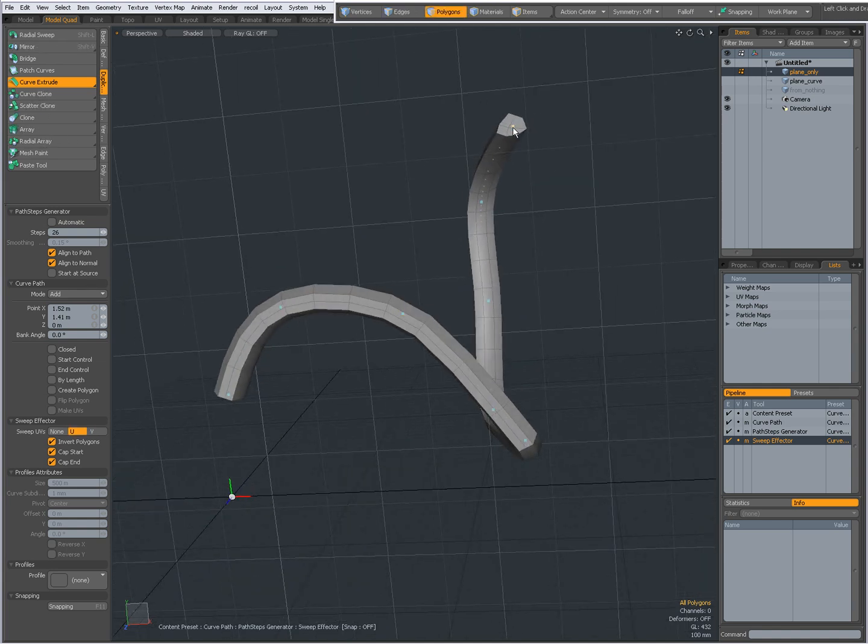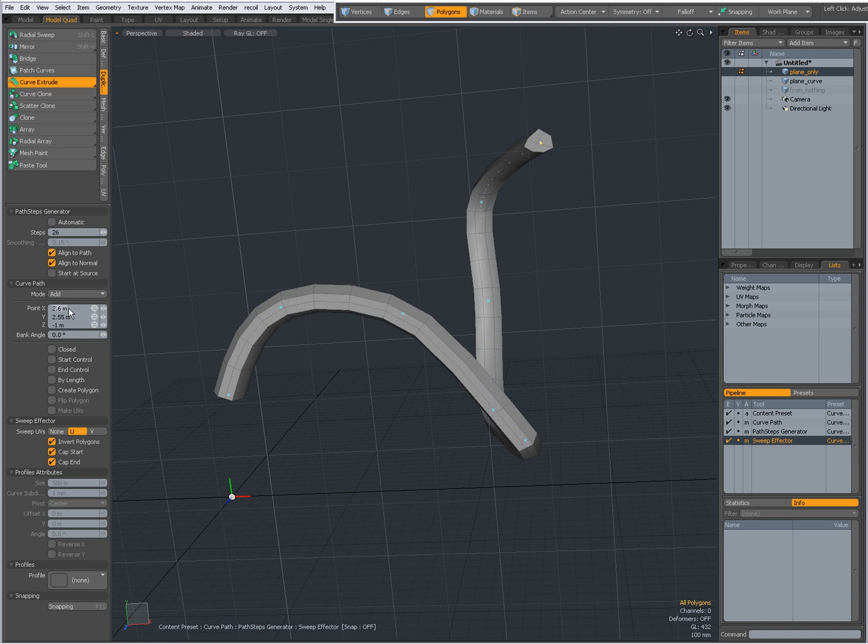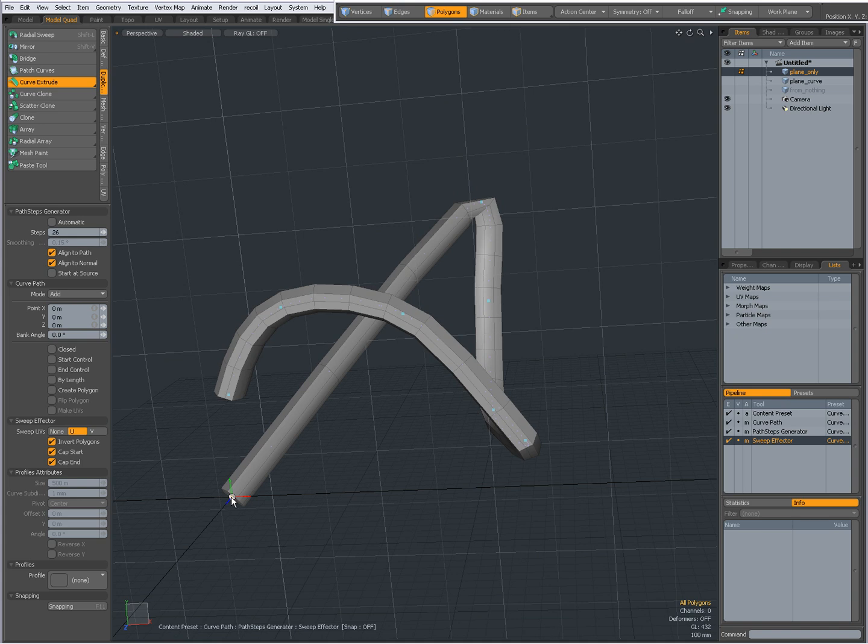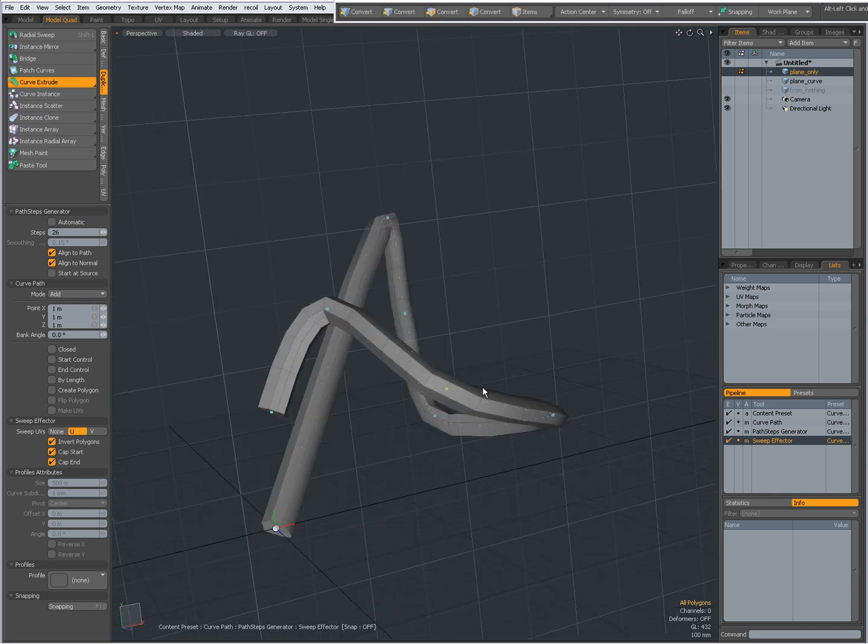Placing the knot can be done by clicking and dragging on them in the viewport, or I can set them over here manually. If I set this to 000, then this knot will go to 000. If I select this knot and set it to 111, then that one knot will be at 111.